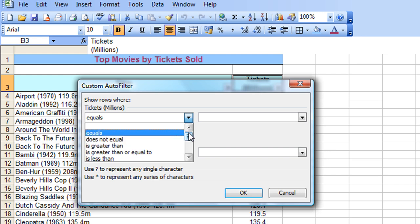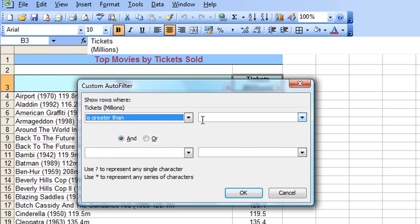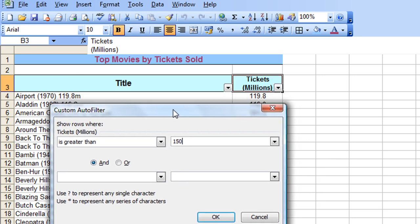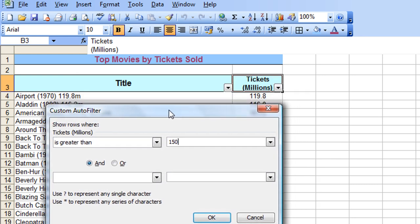So let's say, for example, I'd like to choose is greater than. And as my value, my target value, I'm going to set 150. In other words, I'd like to see all the films that have sold more than 150 million tickets. And then click OK.